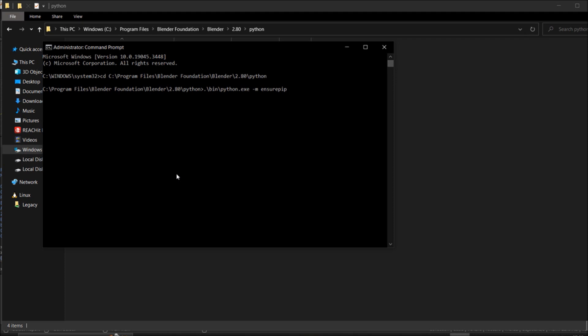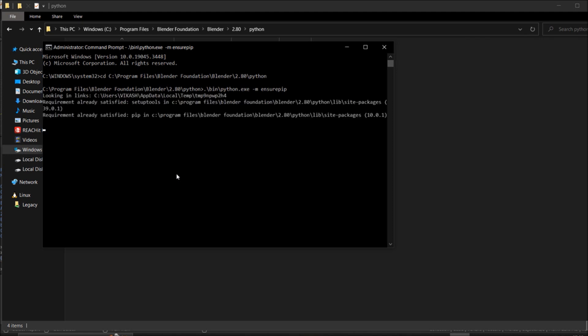We will ensure pip and I think it is already everything is installed. In Blender, each and everything is installed. By require, it is already satisfied.